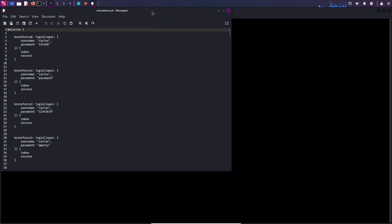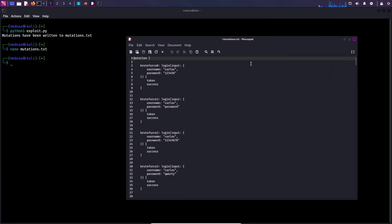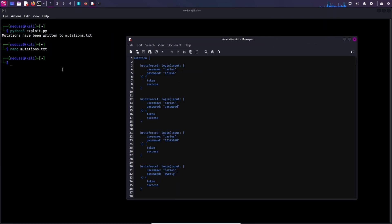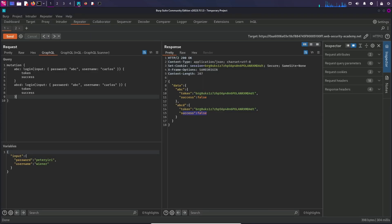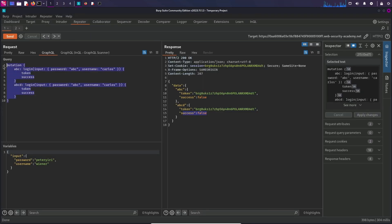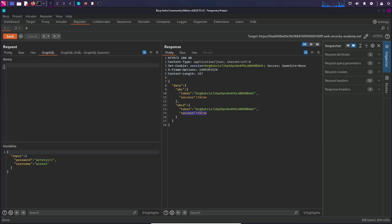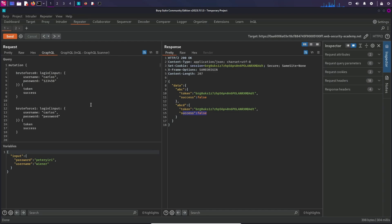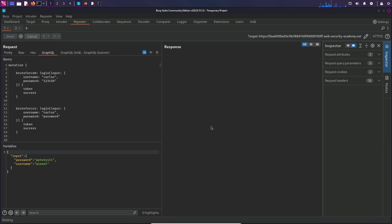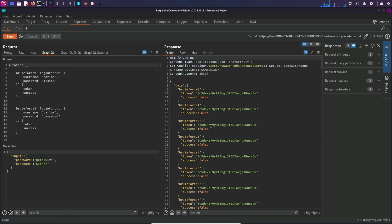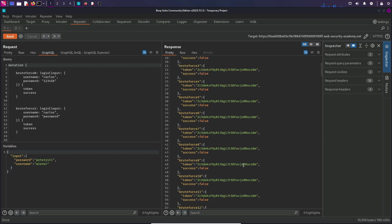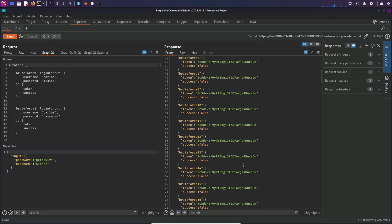Okay, so now that we have this, I'm going to copy it and go to Burp Suite. And I'm going to replace it. Everything looks fine, and now we can send the request. And in the response we can see fields for every mutation. Now we just have to find a response code that says true instead of false.